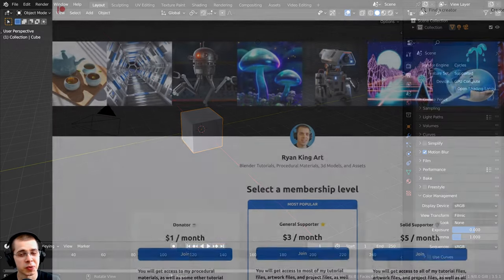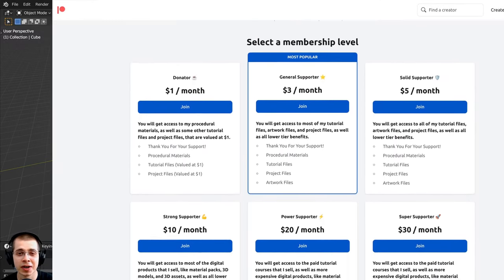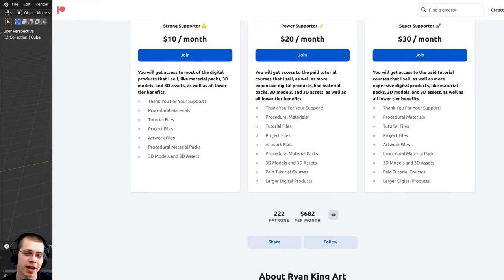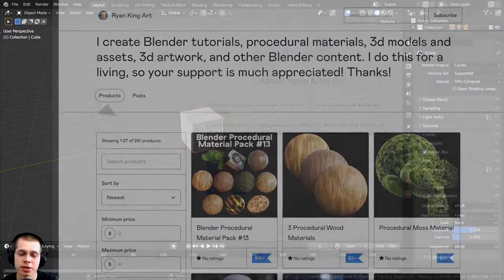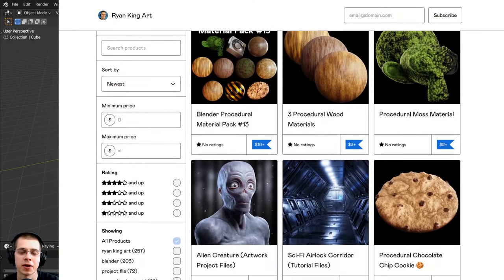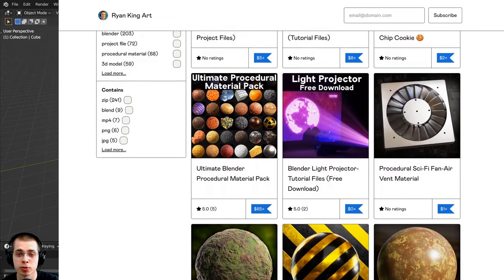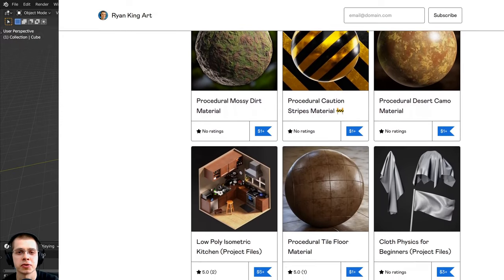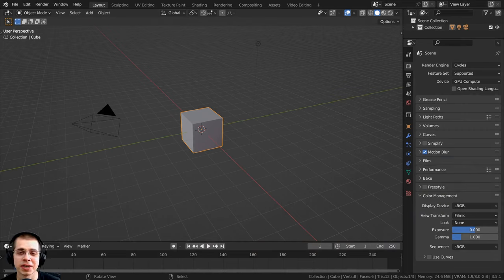If you enjoy my tutorials and would like to help support me and my channel, some great ways to do that are on my Gumroad store and my Patreon page. On Gumroad and Patreon you can get access to 3D models and assets, tutorial files, artwork project files, procedural materials, and other Blender content. You can also purchase the project files for this tutorial there. Links will be in the description, and all of your support really does help me to keep creating these free Blender tutorials.